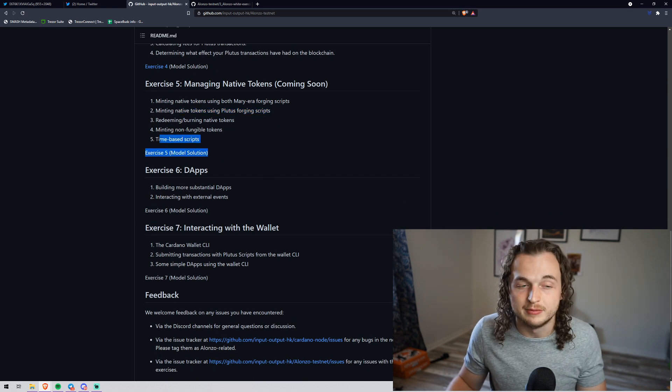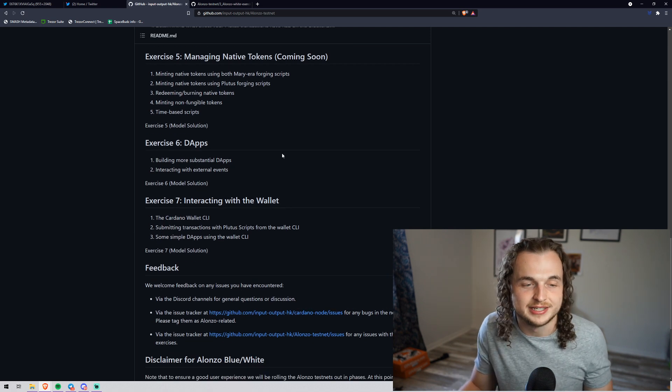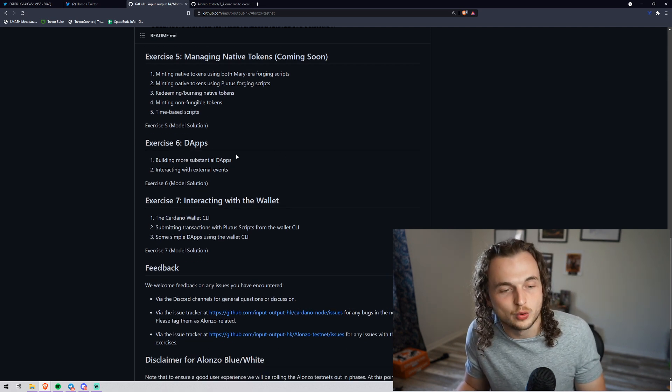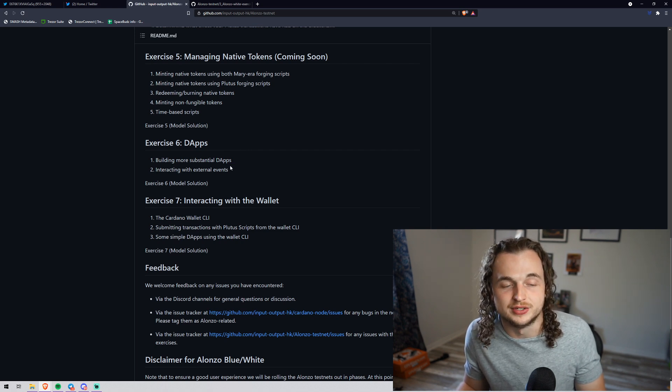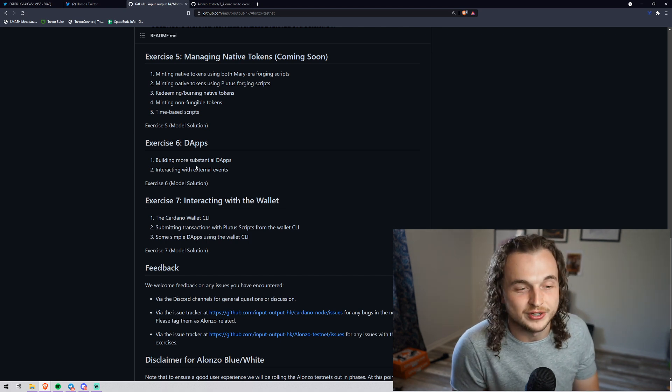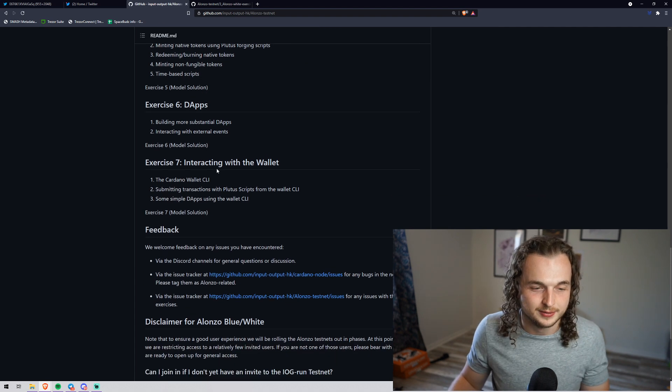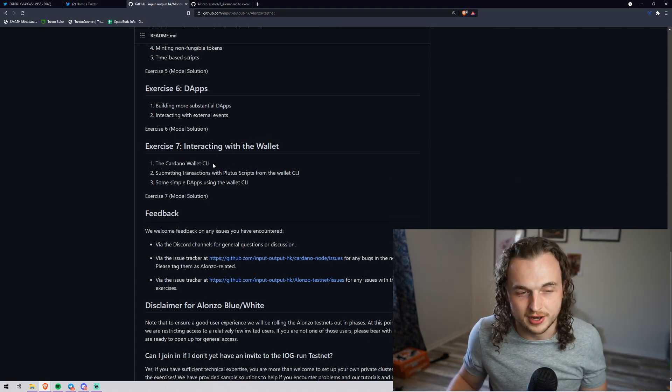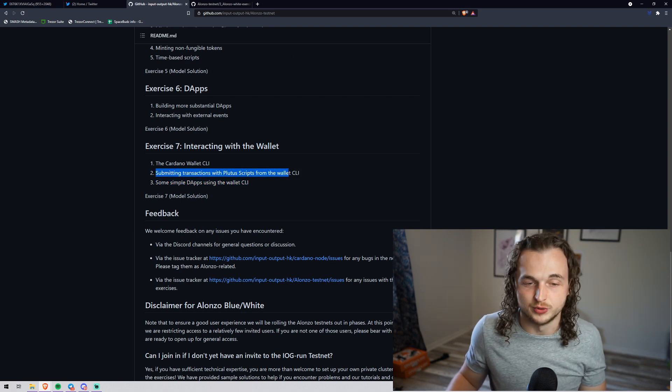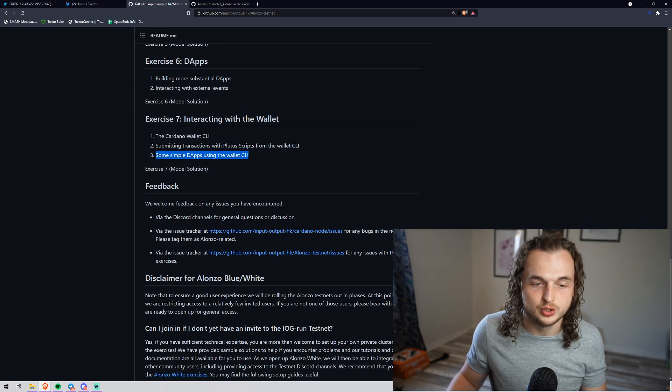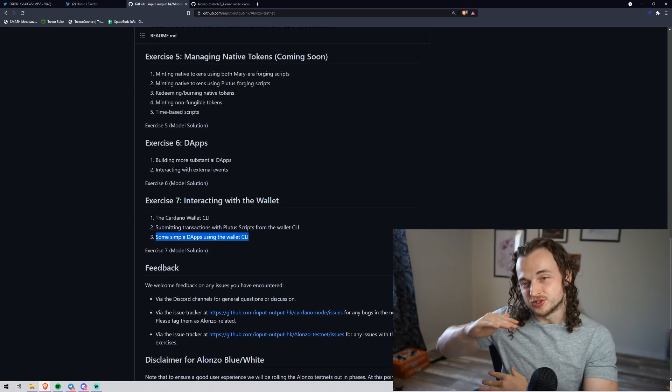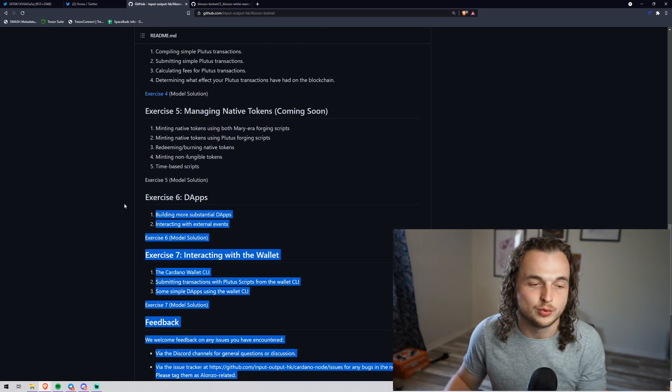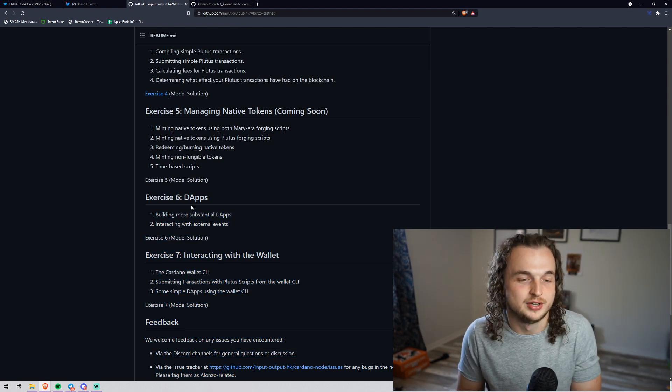The next exercise that we're going to be getting very soon is actually going to allow us to try out some of those. We're going to be doing that on this channel when we have the ability to. You can see the difference right here: minting tokens using the Mary era forging scripts, which is what we have now, and then the Plutus forging scripts. And then time-based scripts too, which is awesome. And then minting NFTs. Exercise six is dApps, building more substantial dApps and integrating with external events. This is when we're going to have the ability to swap. I'm definitely going to have a video of me swapping some tokens on Cardano.